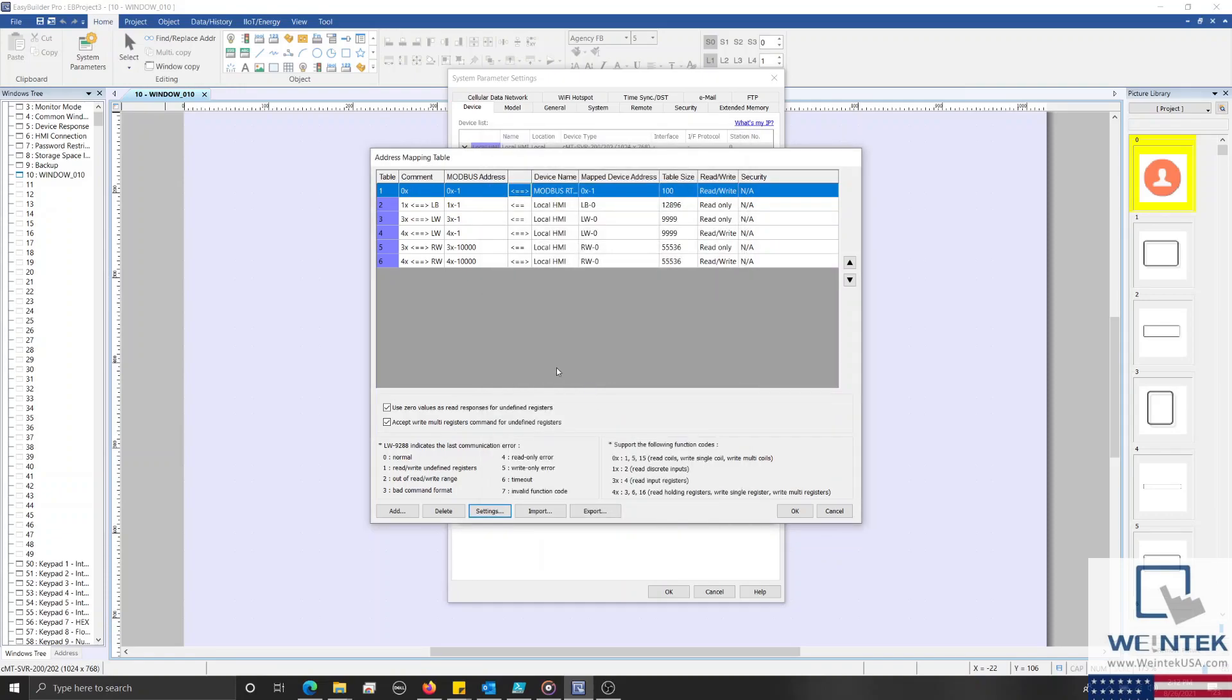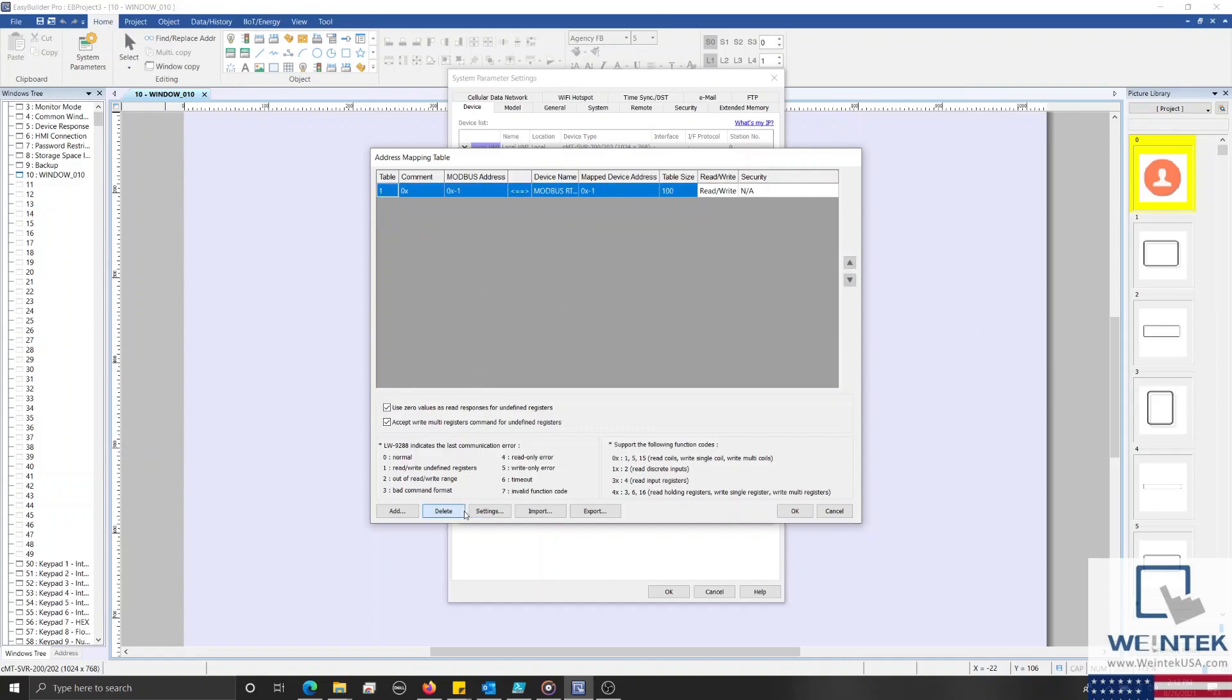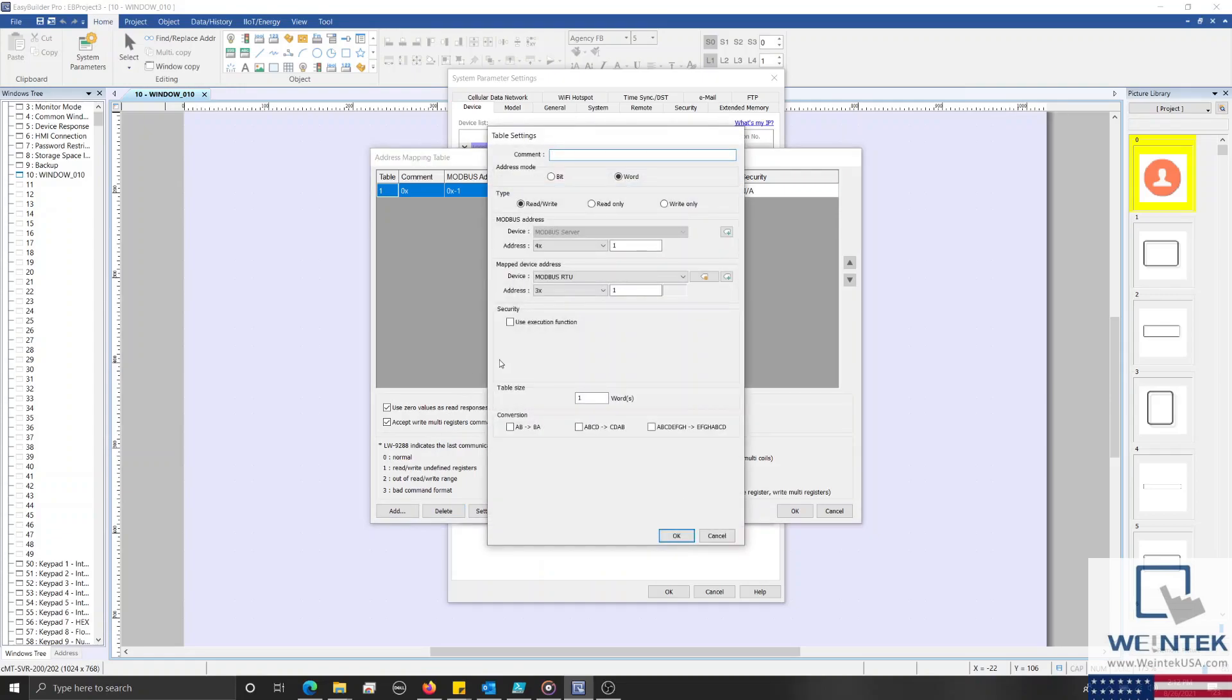Before I continue, I'm going to delete the 5 additional tables, and this time we'll create a new table from scratch. To do this, I'll select the Add button, and within our Settings menu, I'll type 4x within the comment box.